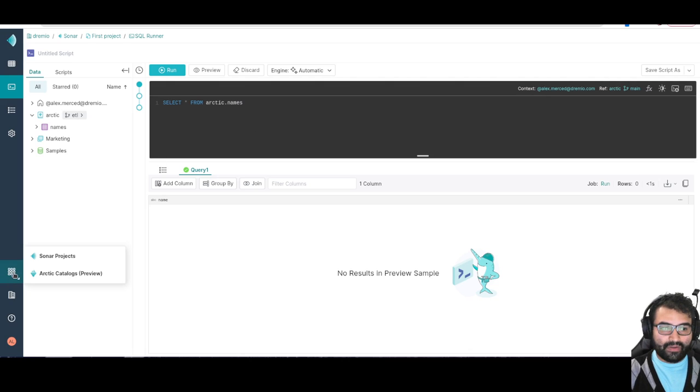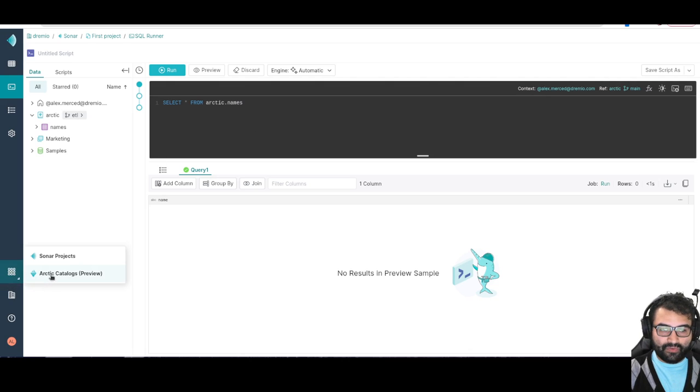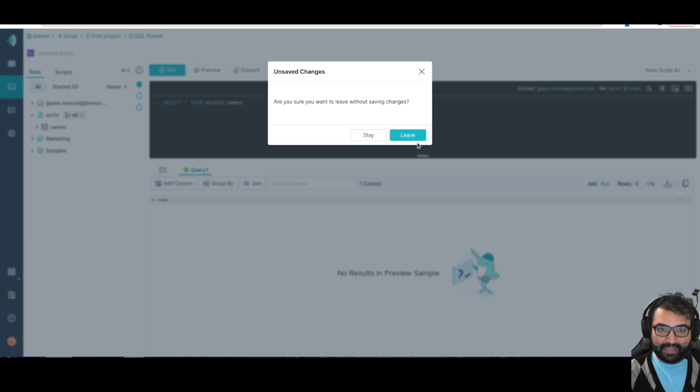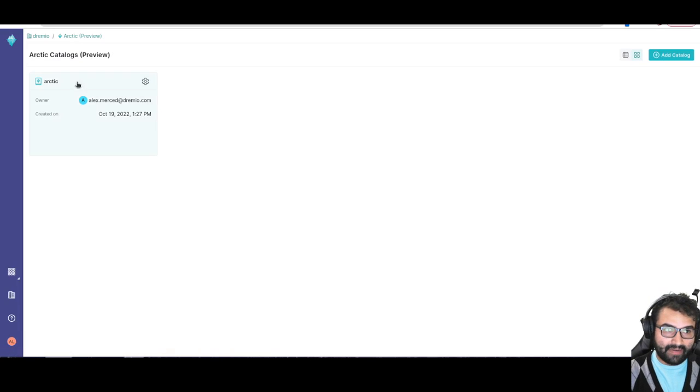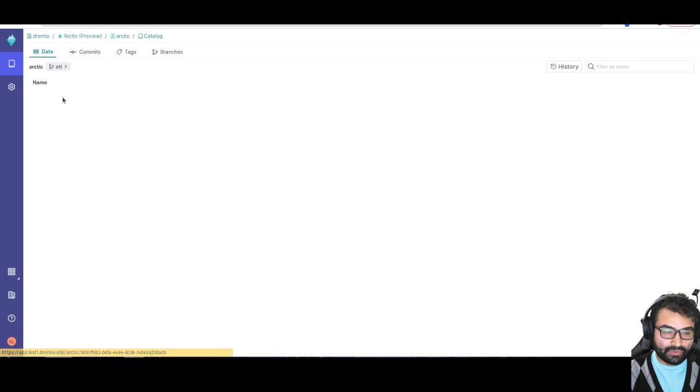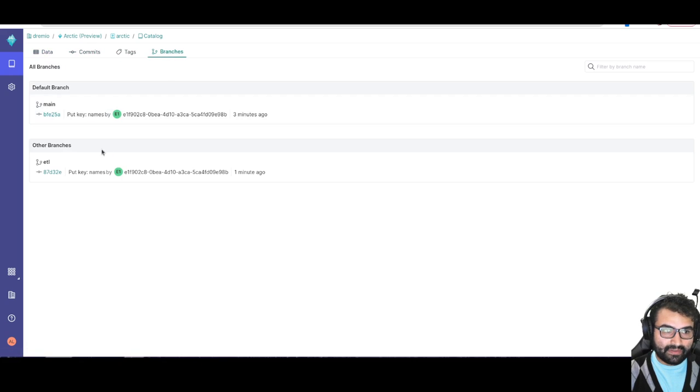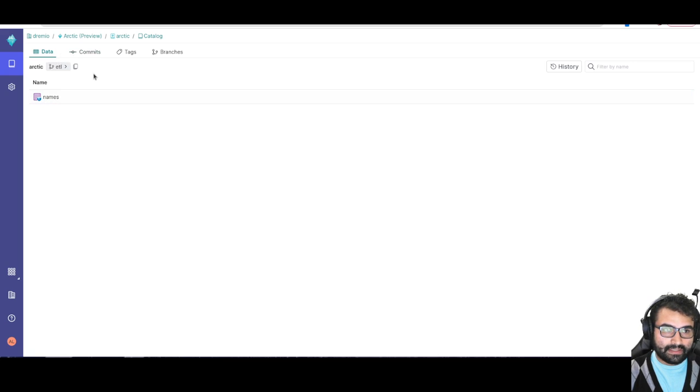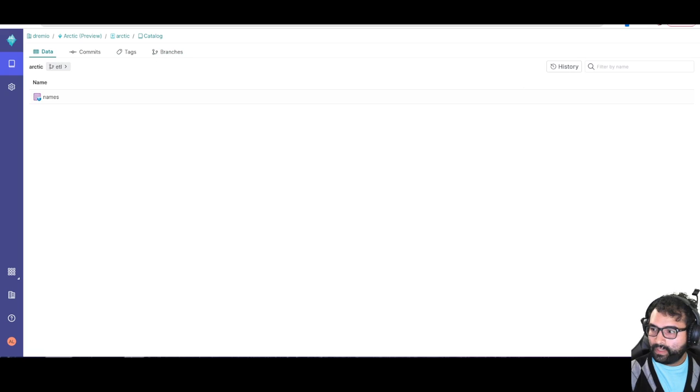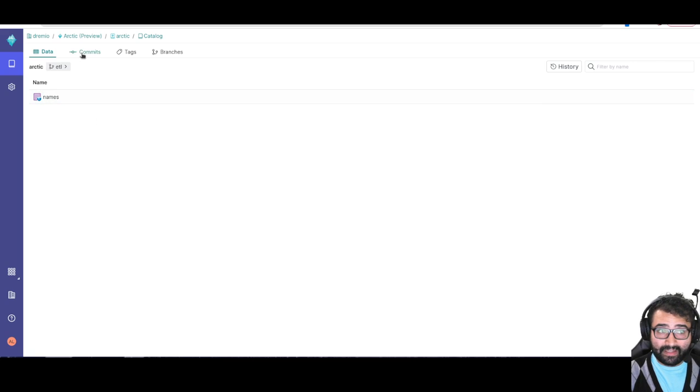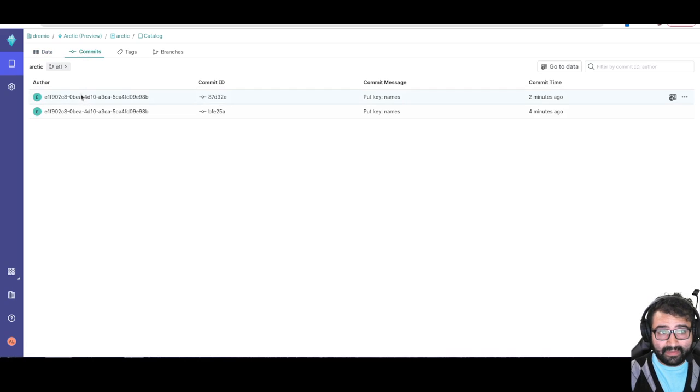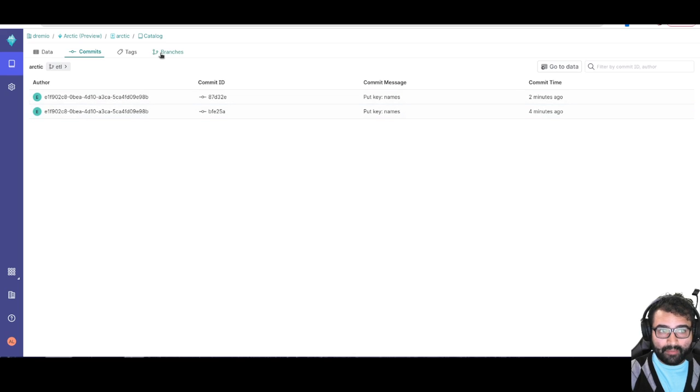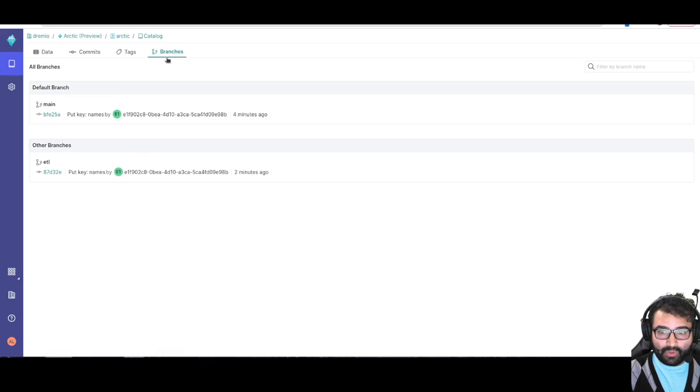I could also do it from my arctic catalog UI, so right from here I can head over to arctic, I can head over to my branches, head over to ETL. And from this screen I can take a look at my data sets, I can take a look at the commits. So I can see the commits on that branch. But again if I wanted to merge a branch, what I could do is from this screen here, I see these options over here. So I can merge a branch and do some other things, create a branch from this branch and so forth.